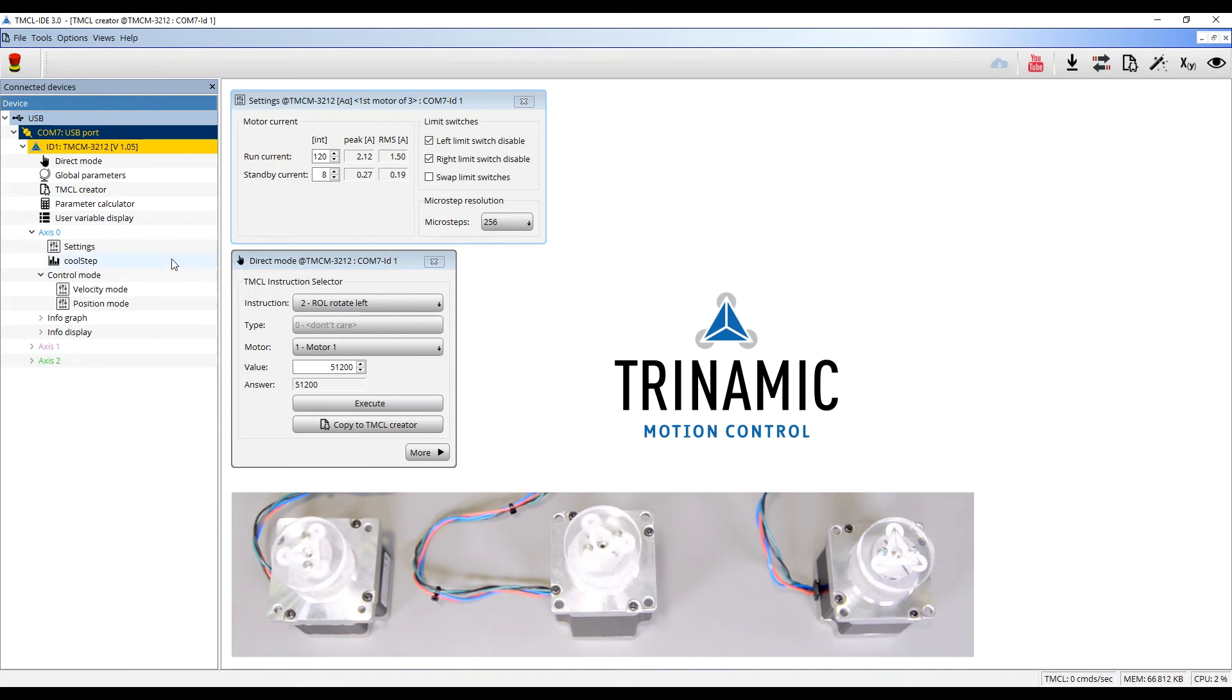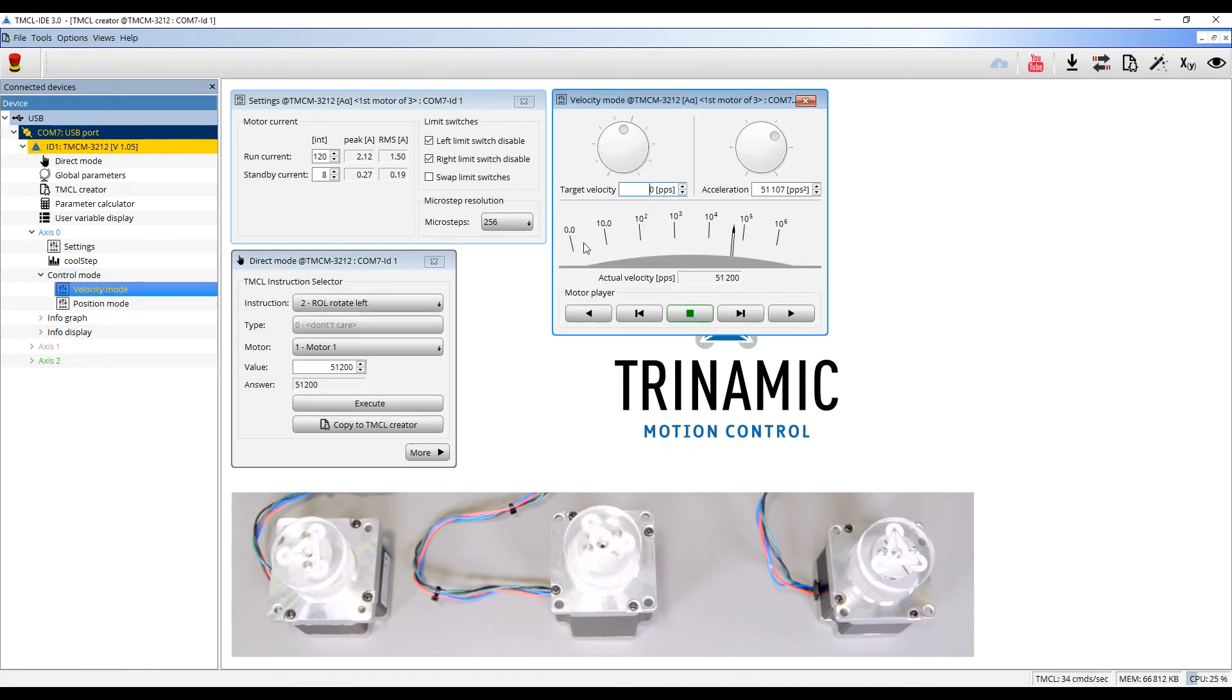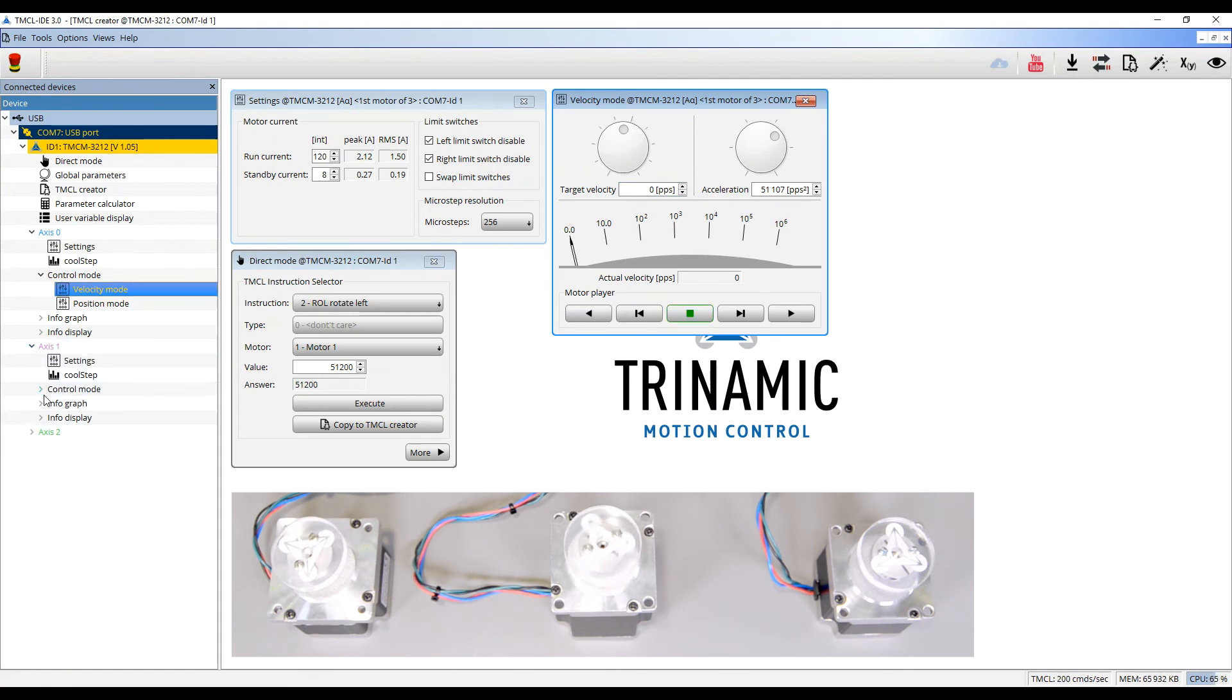In the control mode, I use the velocity mode to stop the motor 0. I will do the same for motor 1.